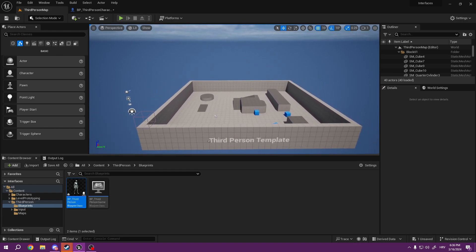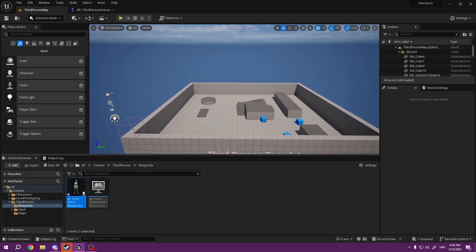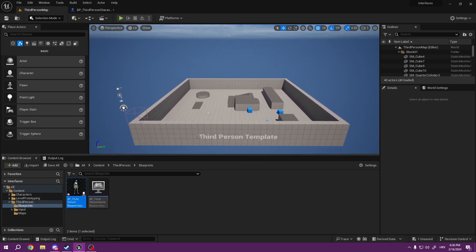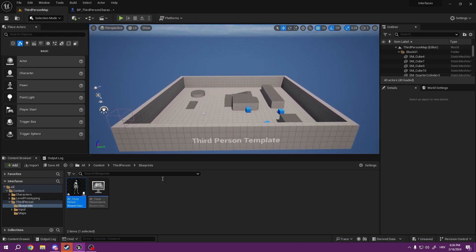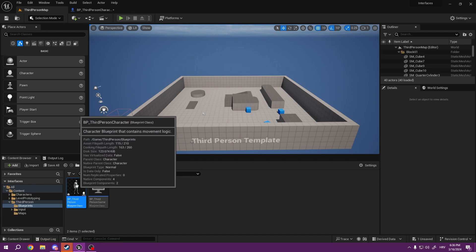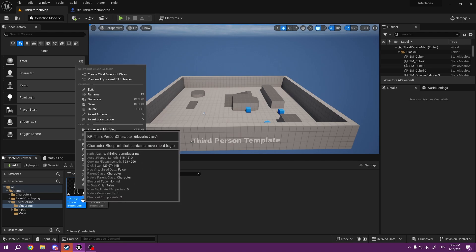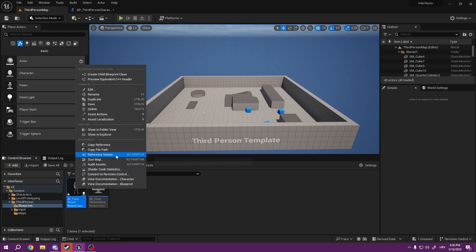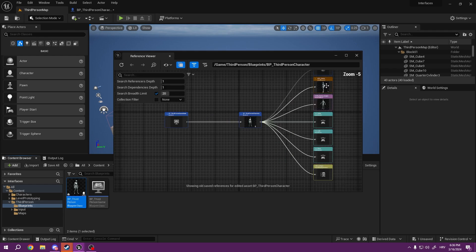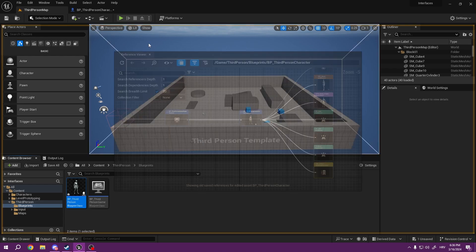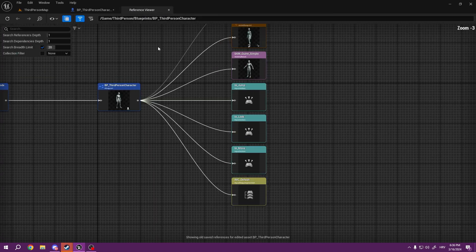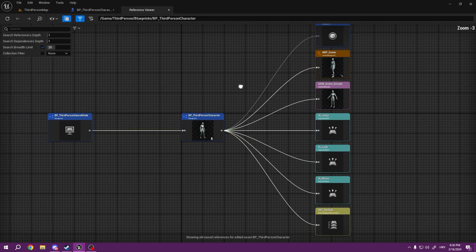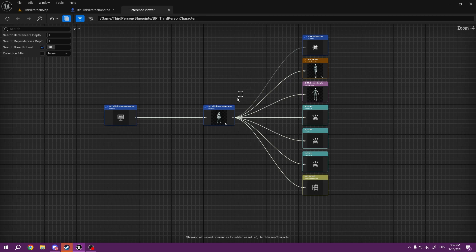Because today, without blueprint interfaces, we cannot really create a scalable game. If we go to right-click and, for example, reference our character, you can see here these are his dependencies and this is what we load once we load this BP.